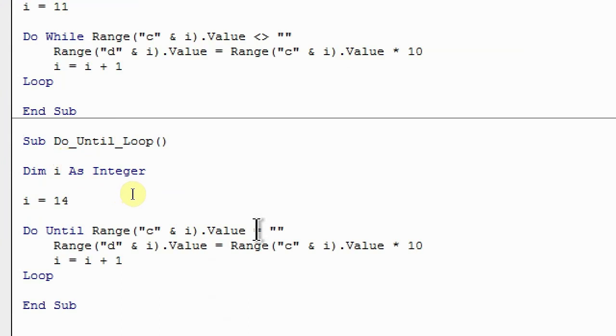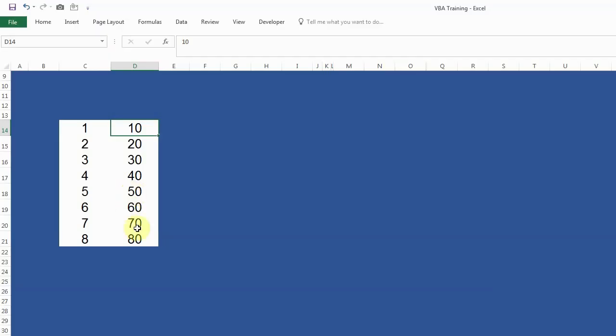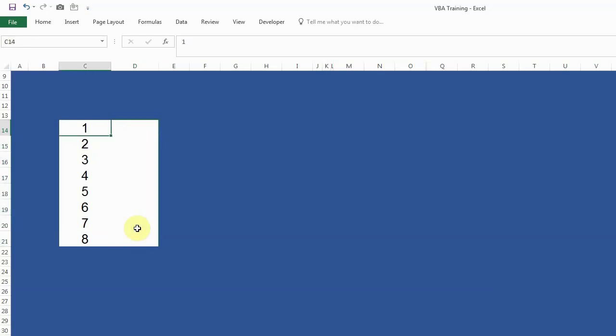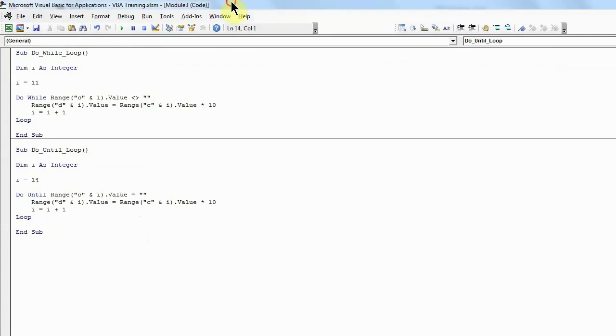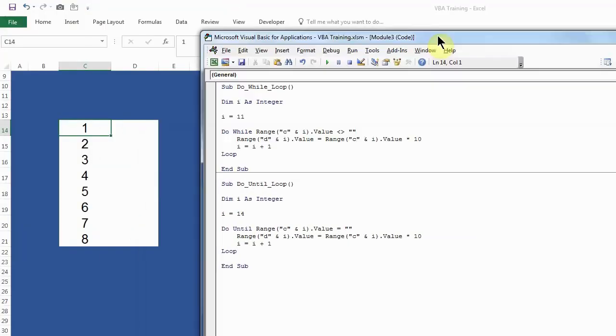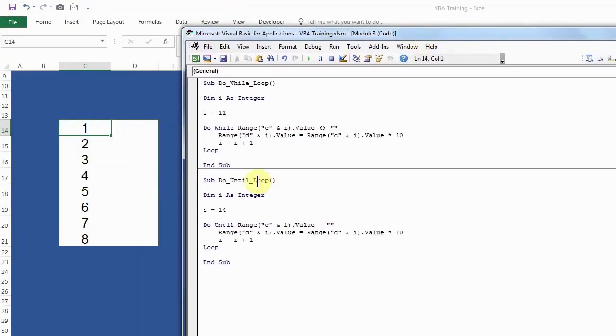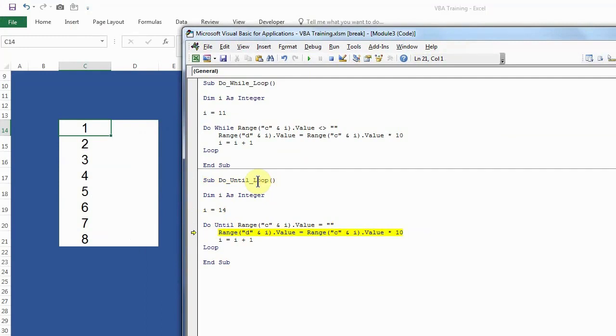I'll show you how we can run this code. I have already run this, but I'll just delete this and bring this macro here so you can see how this is running one by one. I'm pressing F8 to step run. In the first case, it will check C14. If C14 is blank, then it will move on. If C14 is not blank, it will move on to the next line. So it multiplied the first value with 10, and now it will move to the next line, which is C15.